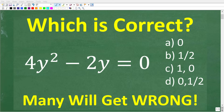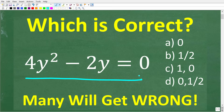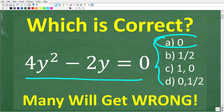If you actually understand basic algebra, you should be able to figure out the answer to this problem. We have 4y squared minus 2y is equal to 0. We have an equation here, and we do have a multiple choice question. Of course, we want to determine which is the right answer. These numbers are the solution for y — we're trying to solve this equation for y.